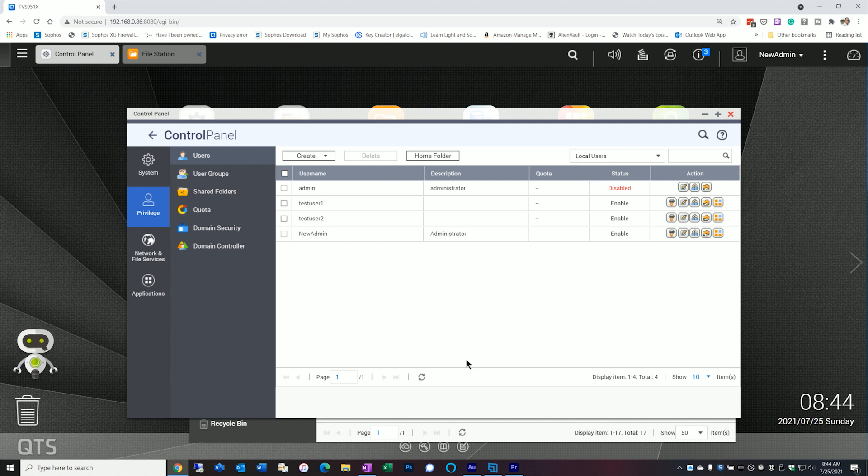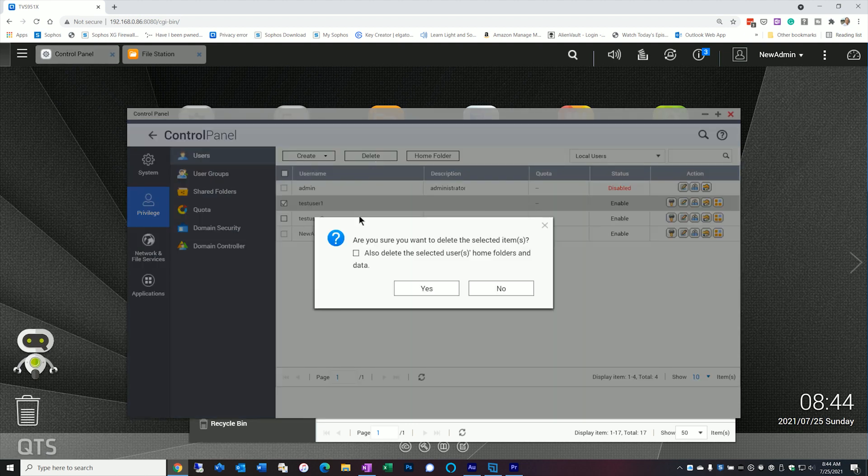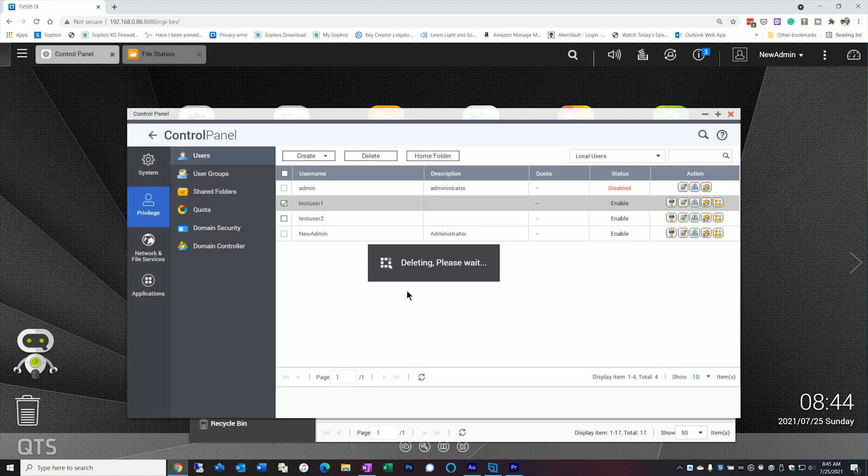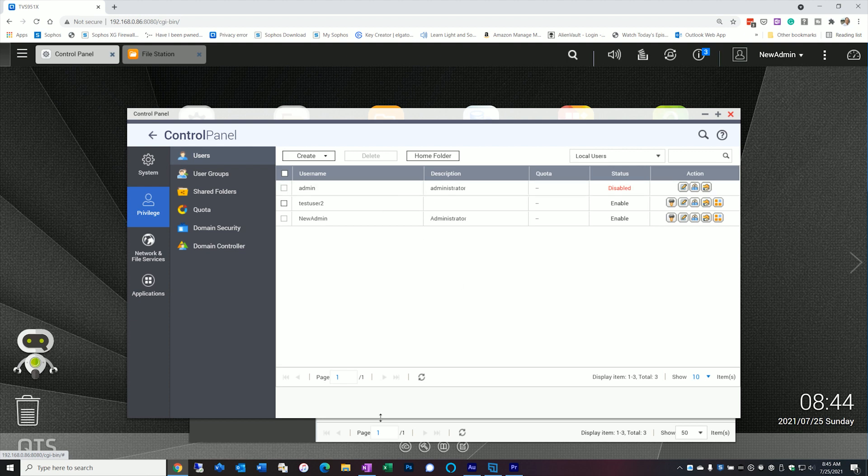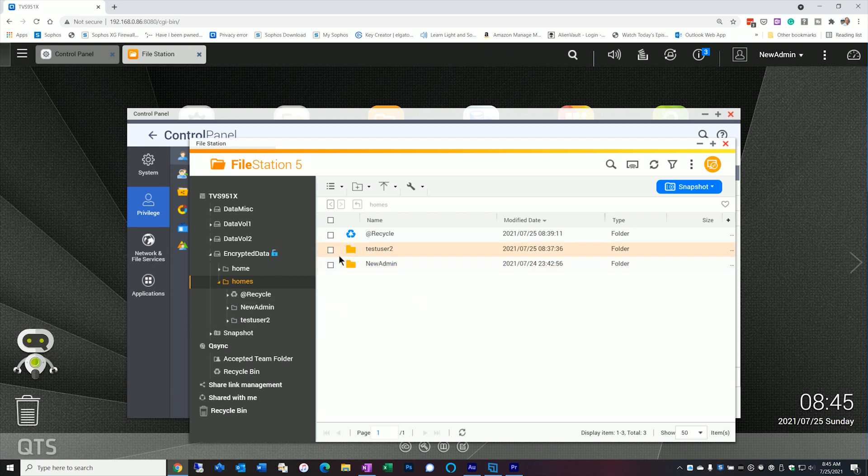However, if I want to delete that user, I got a couple different other options. So let's go ahead and delete user one. And I'm going to do that by selecting the user here, clicking delete. Now the first thing that comes up is, are you sure you want to delete selected items? But it also gives me an option to delete the selected user's home folders. I'm going to go ahead and do that. Say yes. So the user's gone. Now let's go back to the file station.